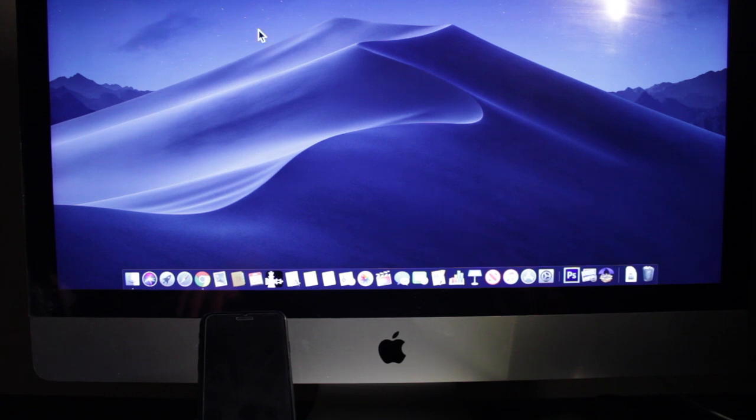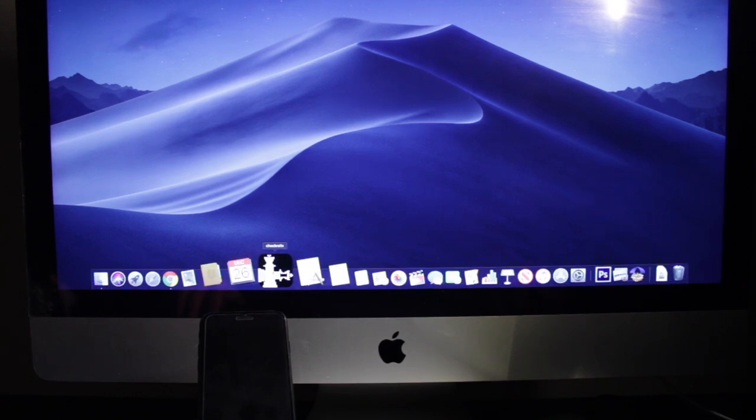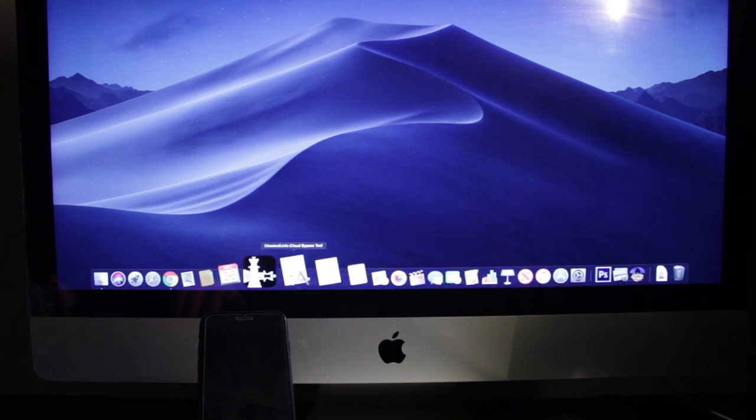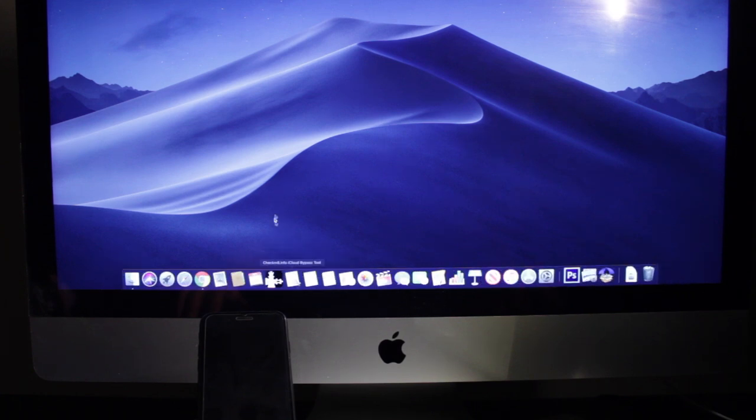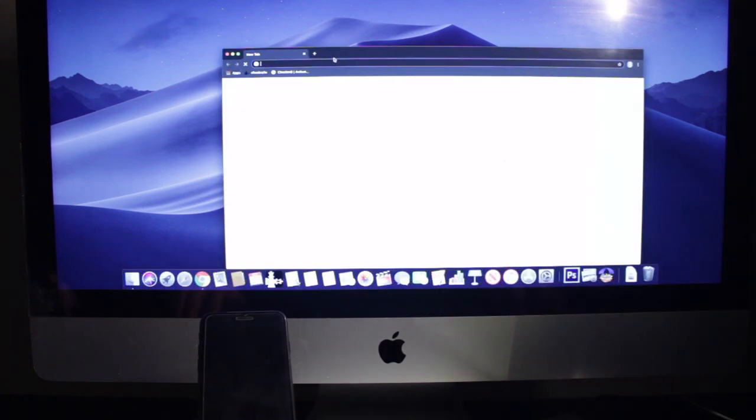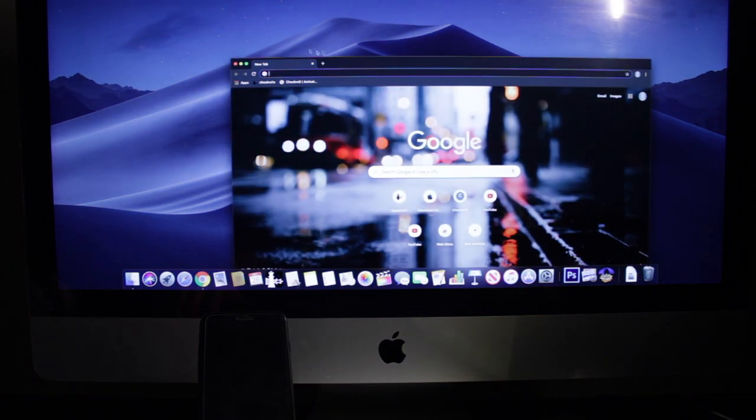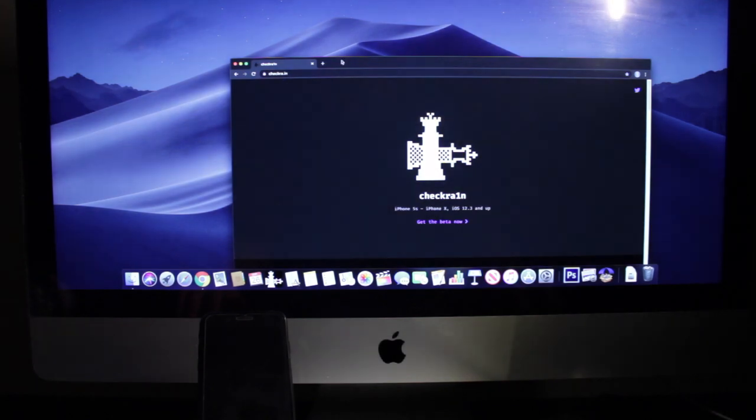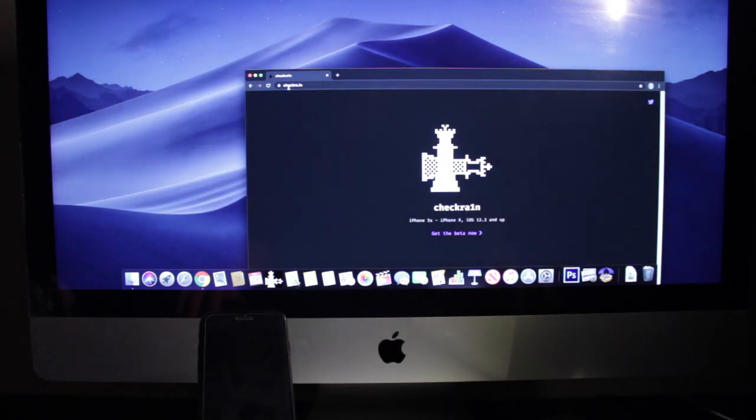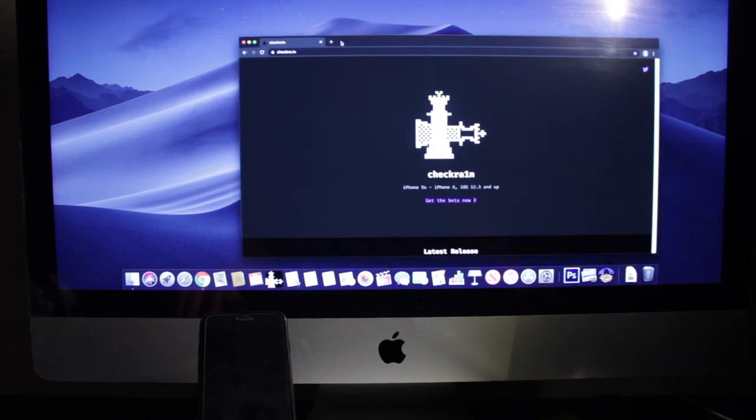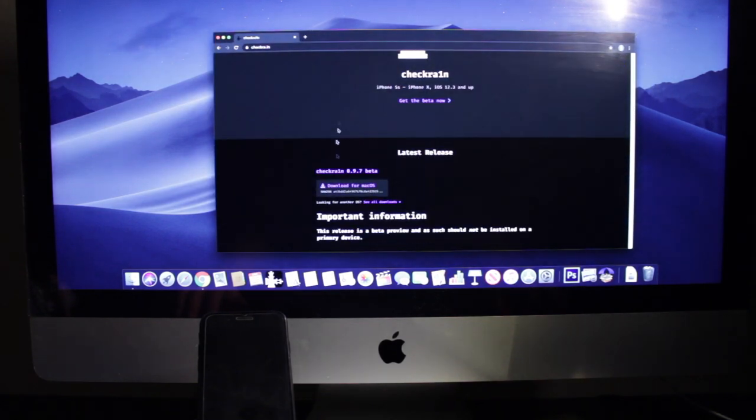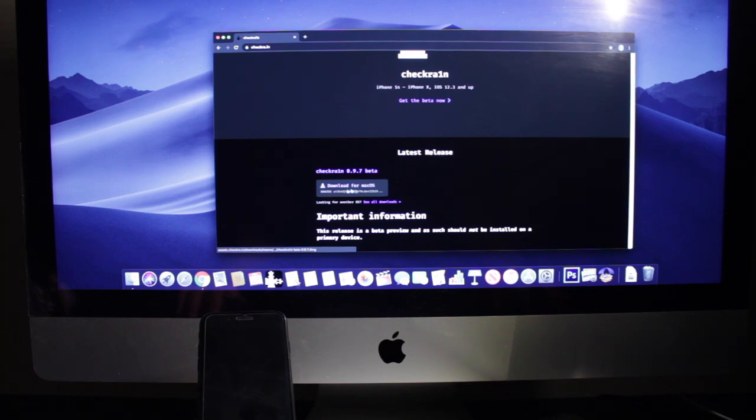The very first thing that we need to do here is we need to jailbreak the device first using Checkrain application and then we need to use the iCloud bypass application called Checkmate.info. So what we need to do first is download the application. First we need to go to Checkrain and the website is going to be C-H-E-C-K-R-A dot I-N and what you need to do is scroll down until you see this application right here.